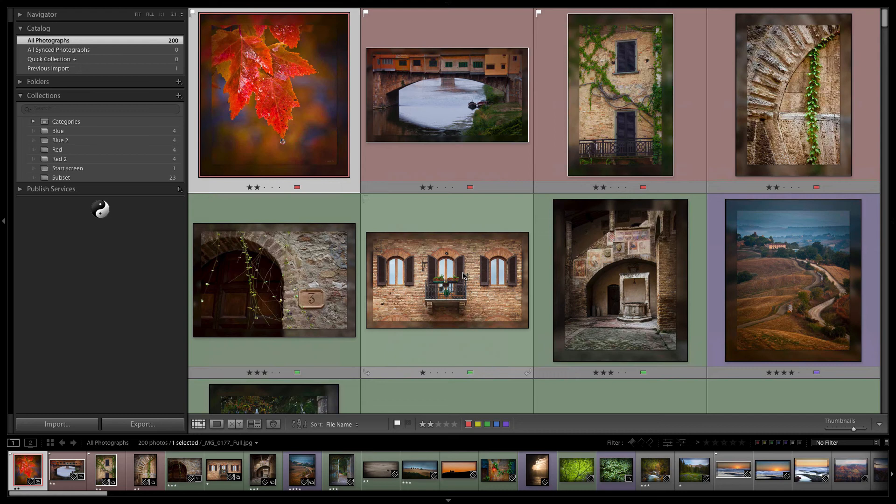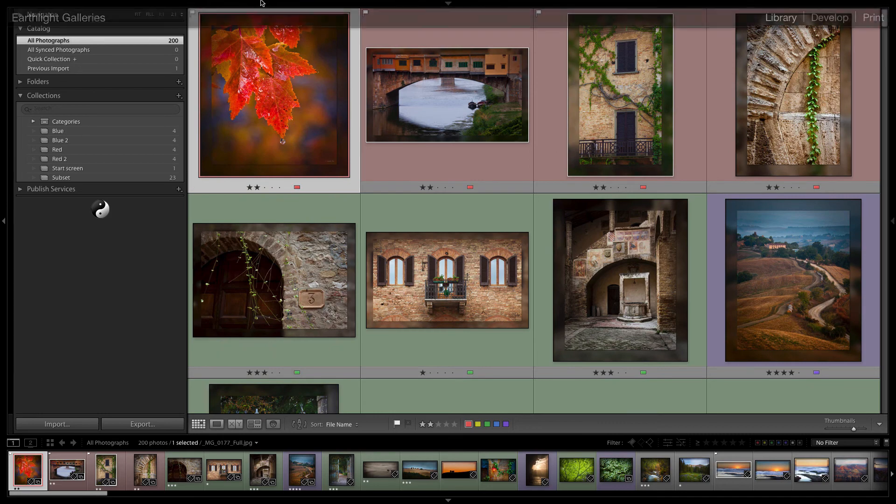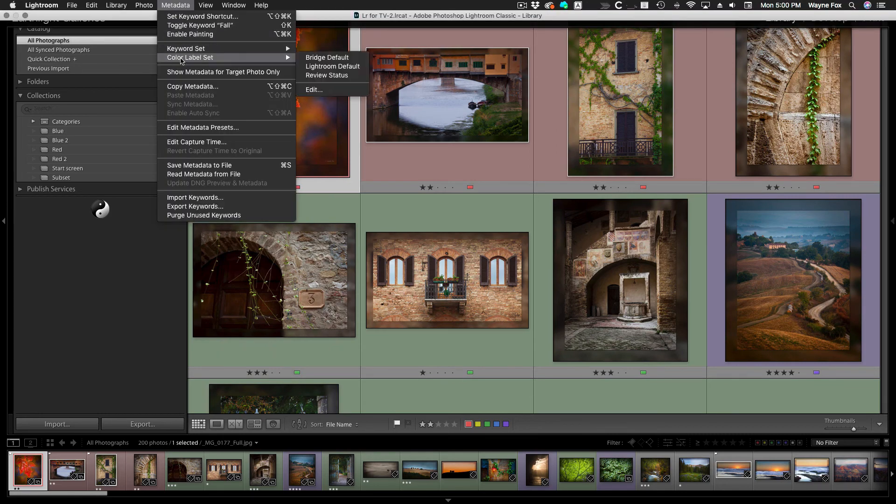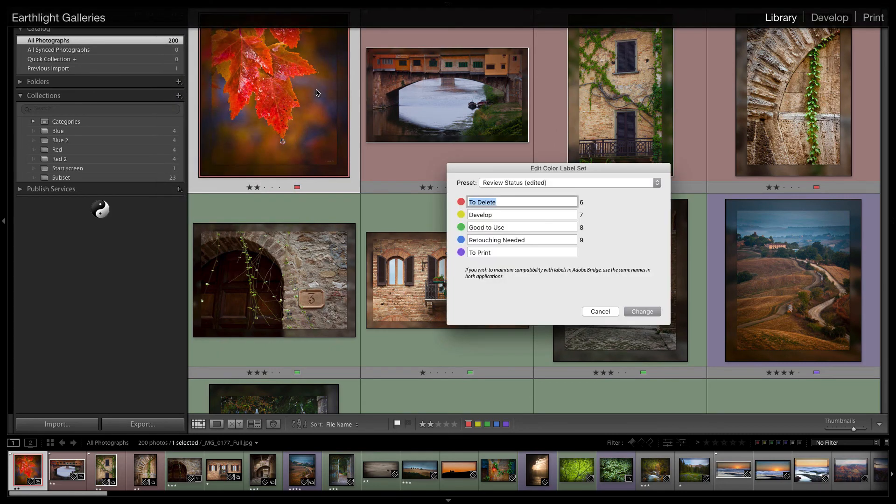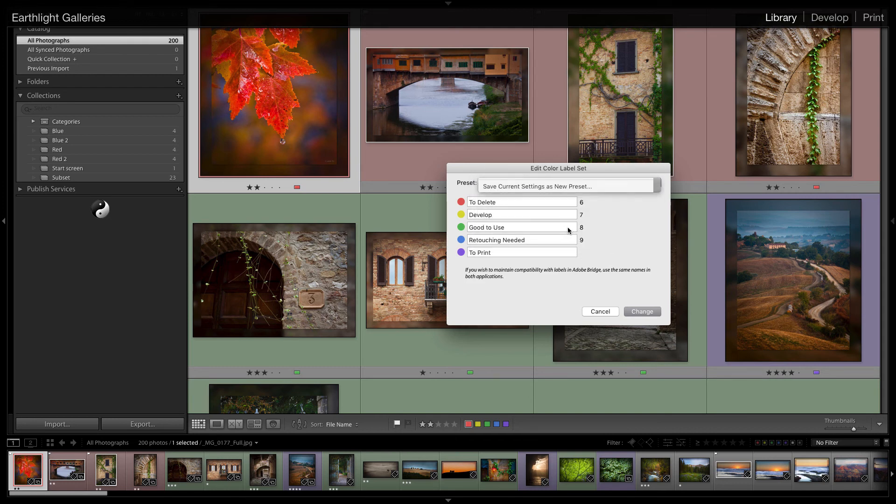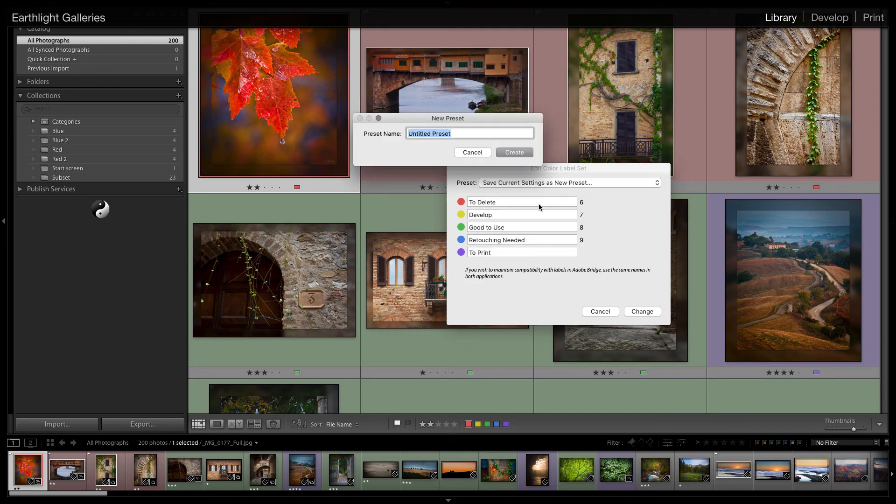The last thing I would mention, it's even possible to use more than one set of labels. I'm not going to get into that extensively but you might have a set of labels that applies to a wedding workflow and a set of labels that applies to a portrait workflow. So let's say that this set of labels was our portrait workflow. Let's go back here and we're going to edit. You notice this says review status edited because we've changed it. If we want to make that permanent we need to save it as a new preset and so we'll call that portrait workflow.